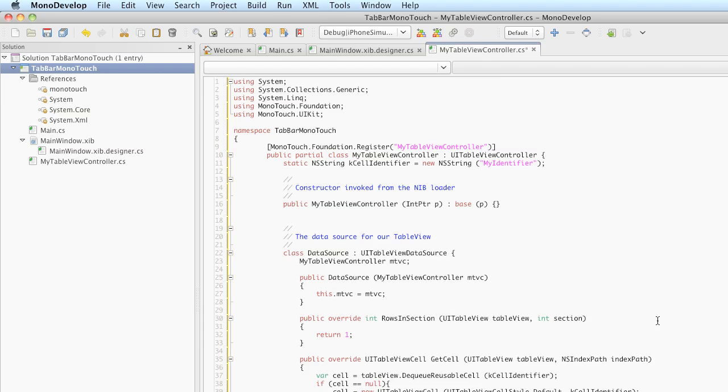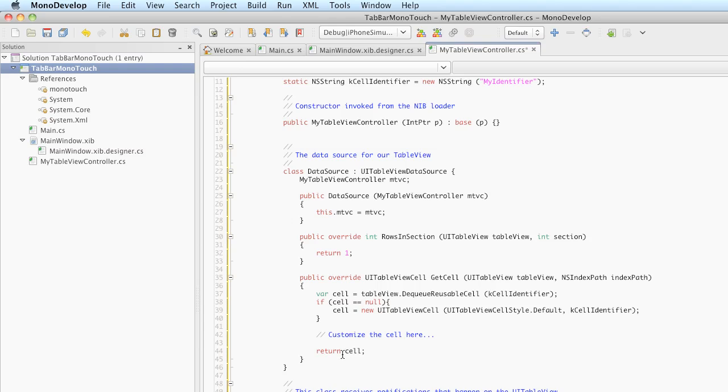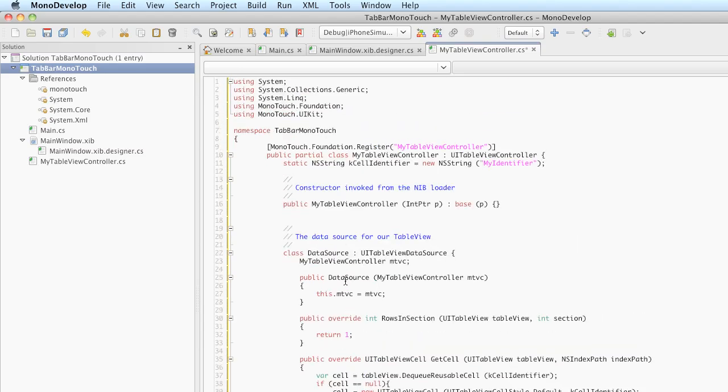Much like in the first one, we have this rowsInSection method. Since we only have one section in our table view, this will simply return the number of rows being represented. We also have the getCell method, which is where we can customize the way the cell is going to look before we place it in the table view. But since we don't have any data, this data source isn't doing us much good.